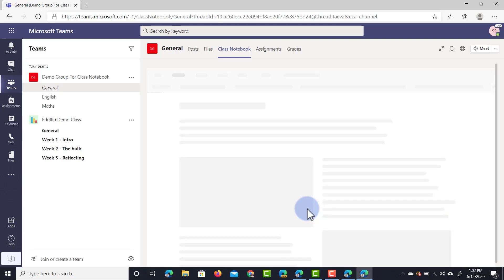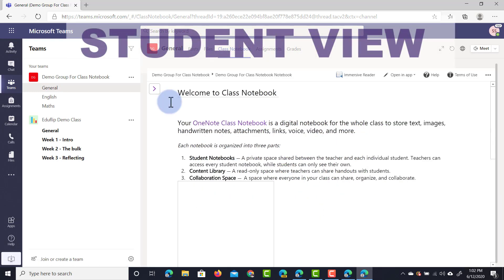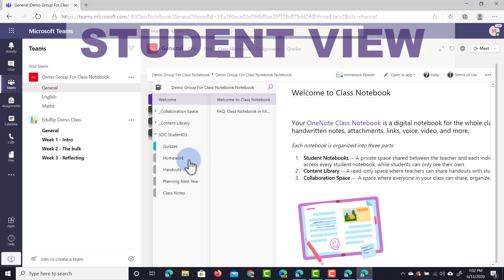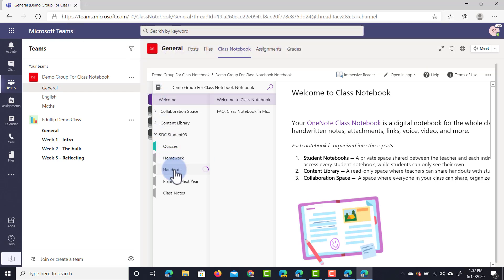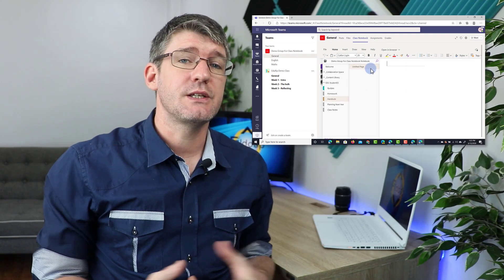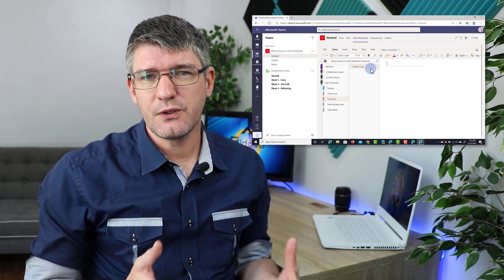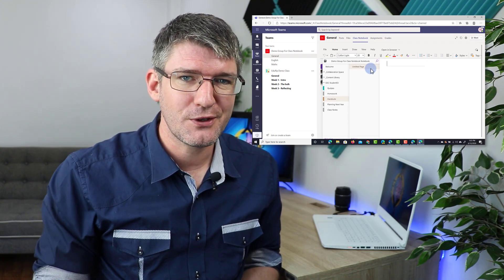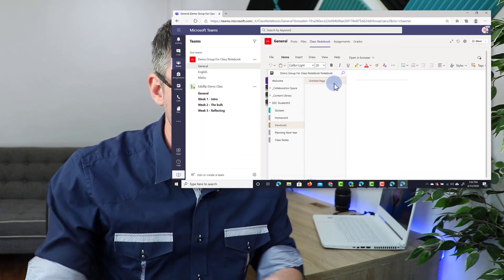This account belongs to student 3, and because we've only distributed that page to students 1 and 2, student 3 will not see that page. Under their handouts there is no Stream page available because it hasn't been distributed to that person. This is an incredibly useful tool for differentiation within your class - you can distribute different pages to different students.